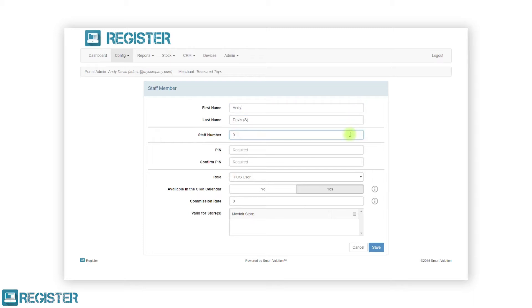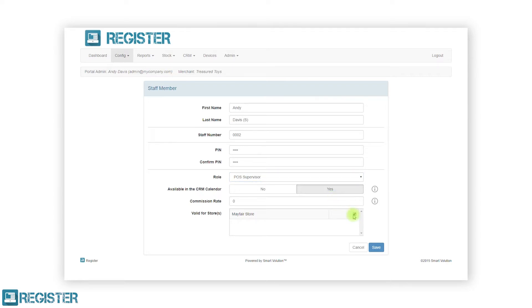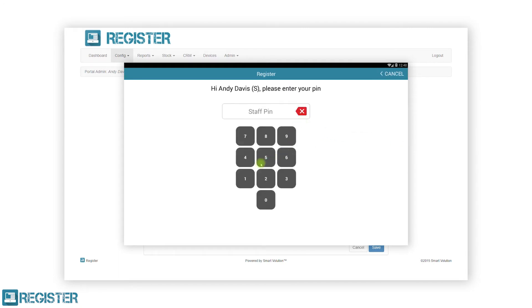A four digit pin number the staff member uses to log in with. The staff role will either be a standard POS user, a POS supervisor, or a timekeeping user. Select if the staff member is available on the calendar to book appointments against, which is typically done in the services environment, for example when a customer books to get their hair done by a stylist. Enter the commission rate if your staff member gets paid commission, and finally tick which stores the staff members operate in. Only the staff commission is optional — all other fields are mandatory. After entering all the staff information, click the save button and you will be returned to the staff list.